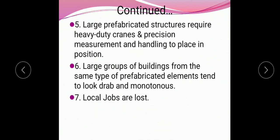As we have to transport prefabricated materials to the construction site and assemble the various elements, handling of those large prefabricated structures requires heavy-duty cranes and precision measurement to place them in position. One more disadvantage is that large groups of buildings made from the same type of prefabricated elements tend to look drab and monotonous. Also, because manufacturing of elements is done in a factory, local jobs are lost.